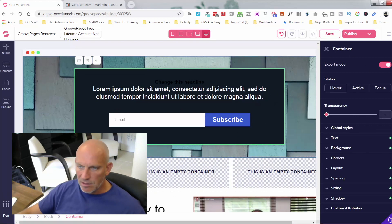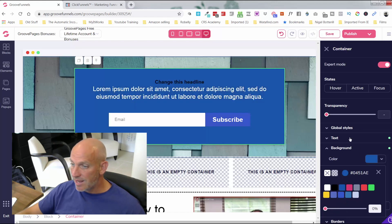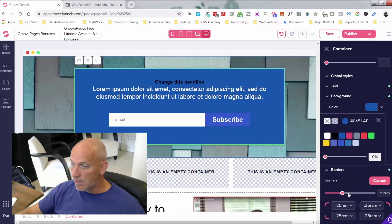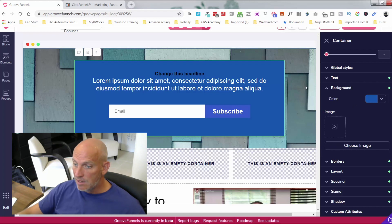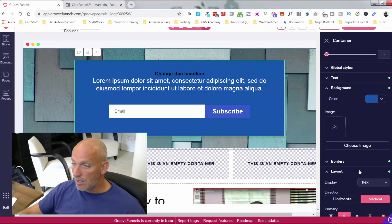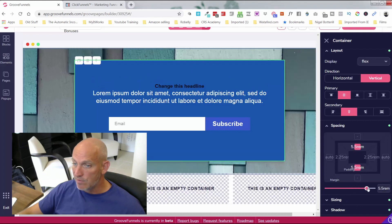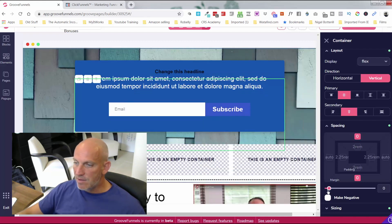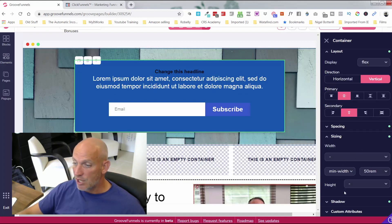I can see the container highlighted and change anything for the entire container — the background color, for instance a lighter blue. I can change the text, go into borders, make a custom border, curl the edges round. I can have a background image. I can go into layouts and spacing — spacing inside the box, or spacing above and below. Everything you need is in the sizing options.